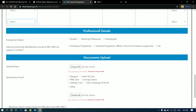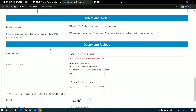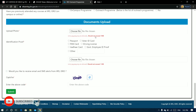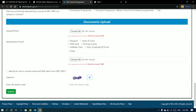Here you have professional details: you can apply as unemployed, student, or working professional. Then do document verification — first upload a photo less than 1MB, then upload identity proof such as passport, voter card, pan card, driving license, or other card. Upload the file, also less than 1MB.